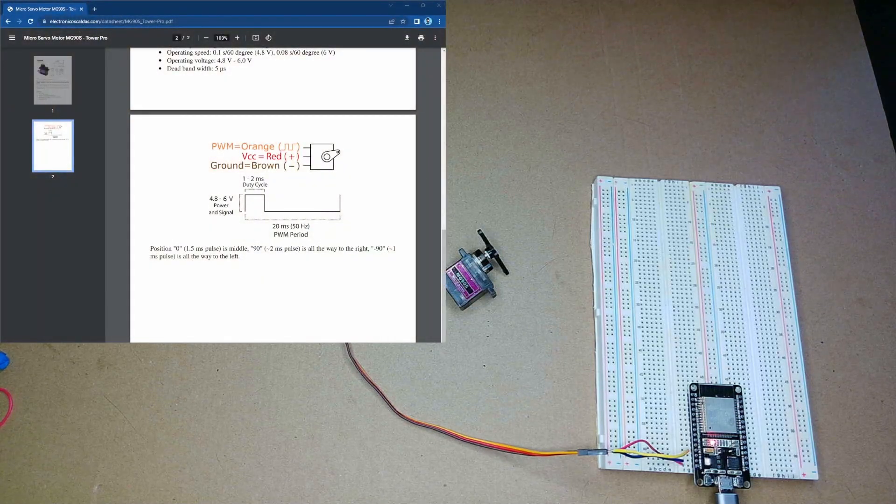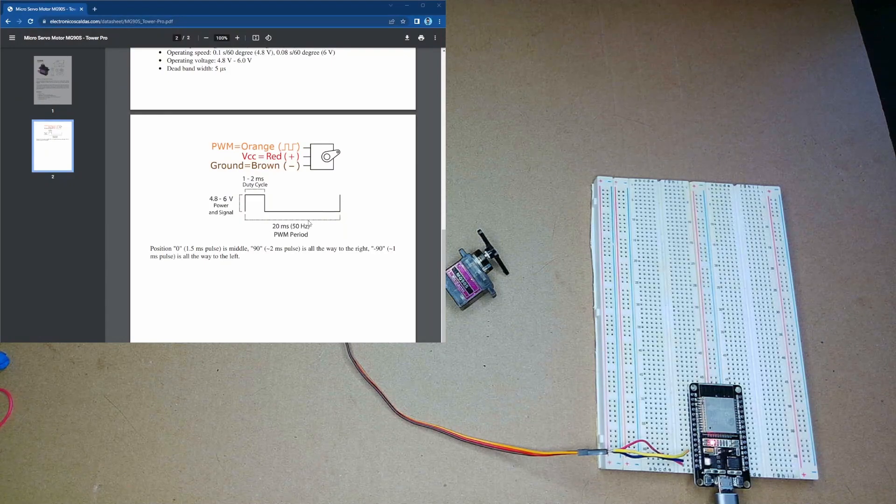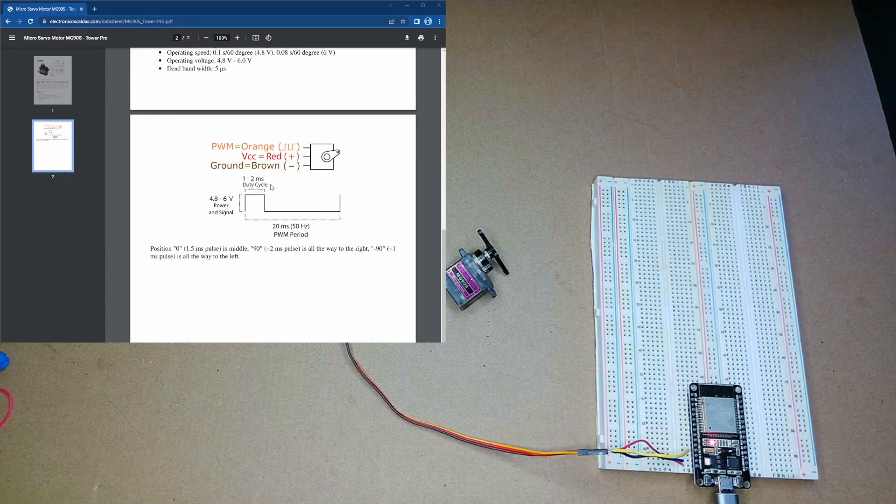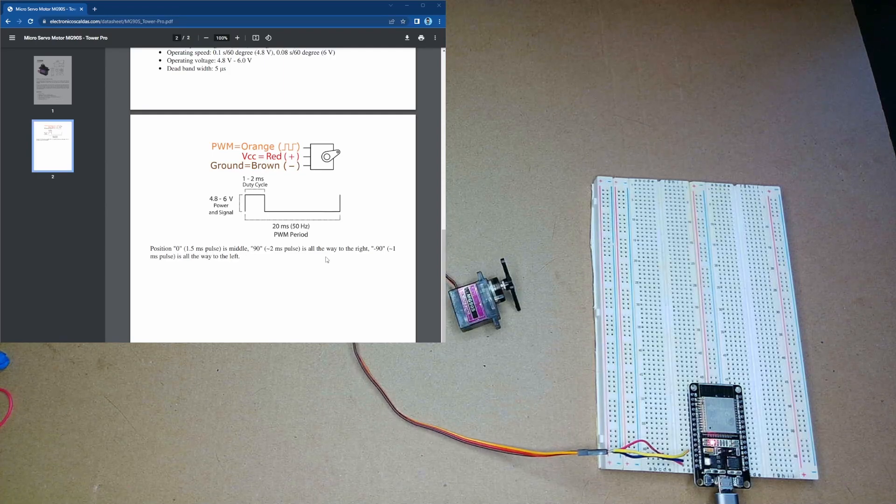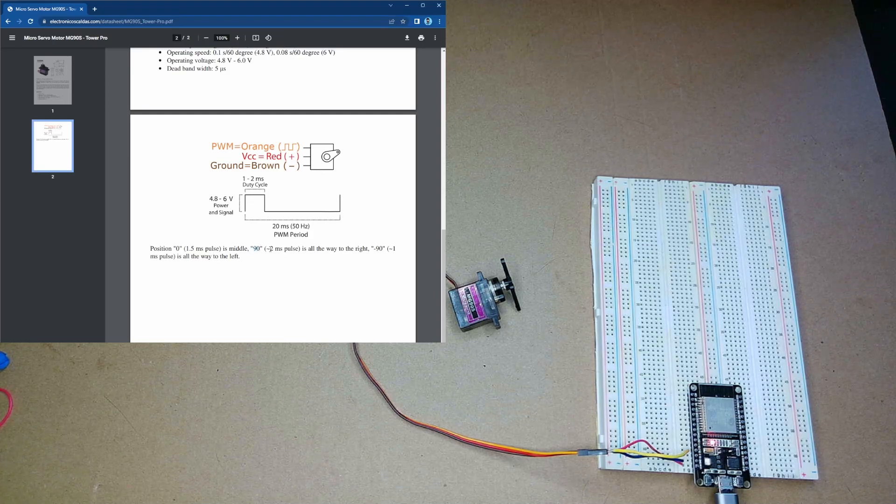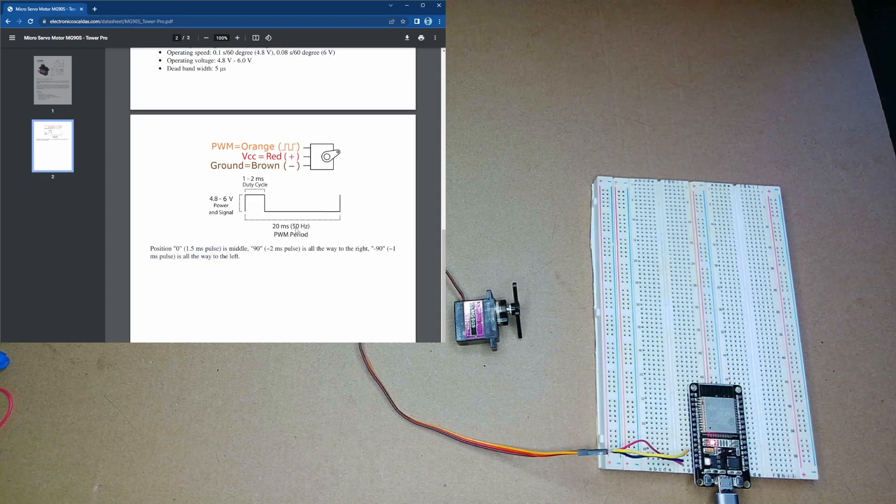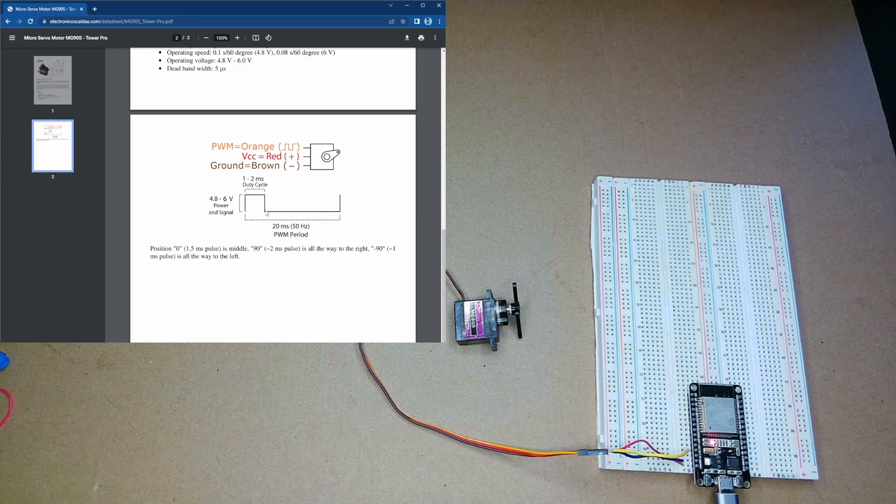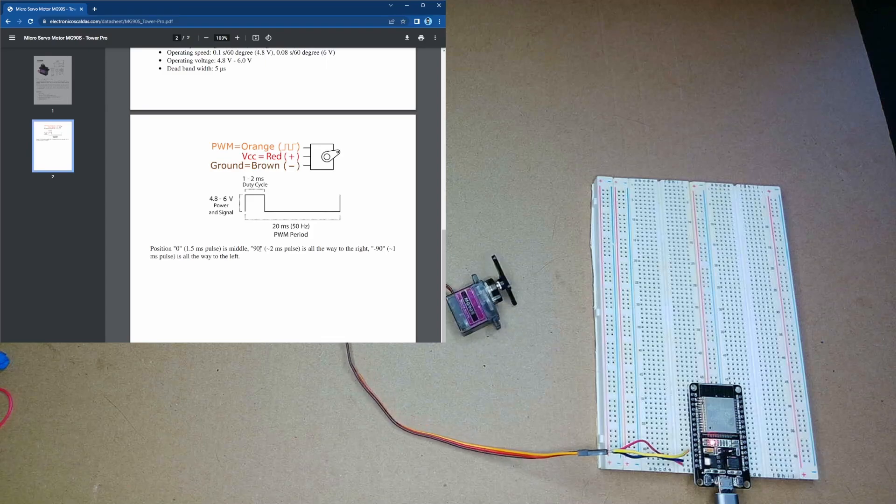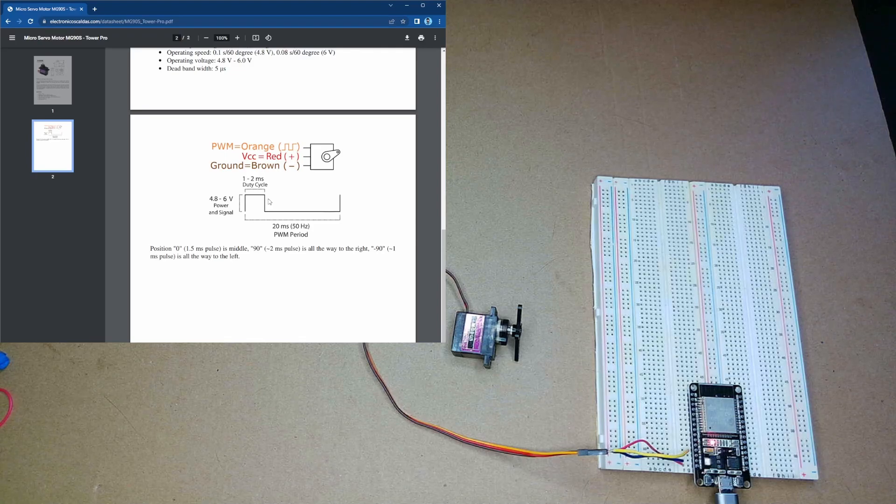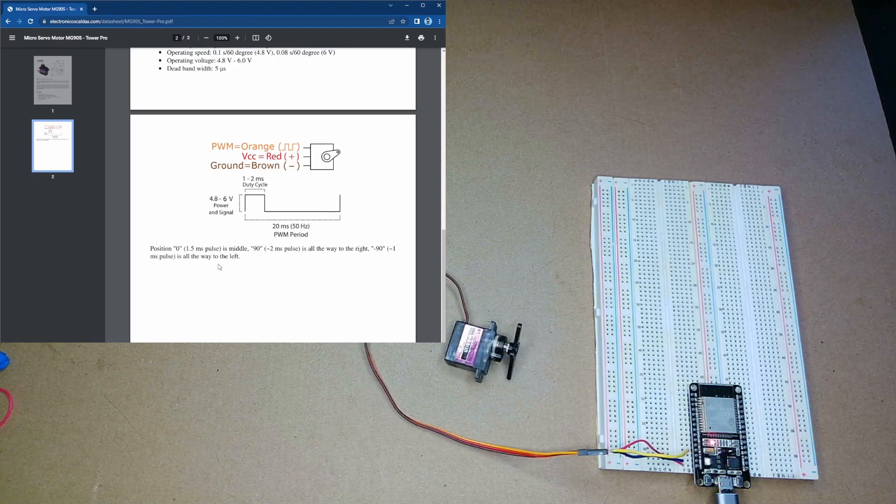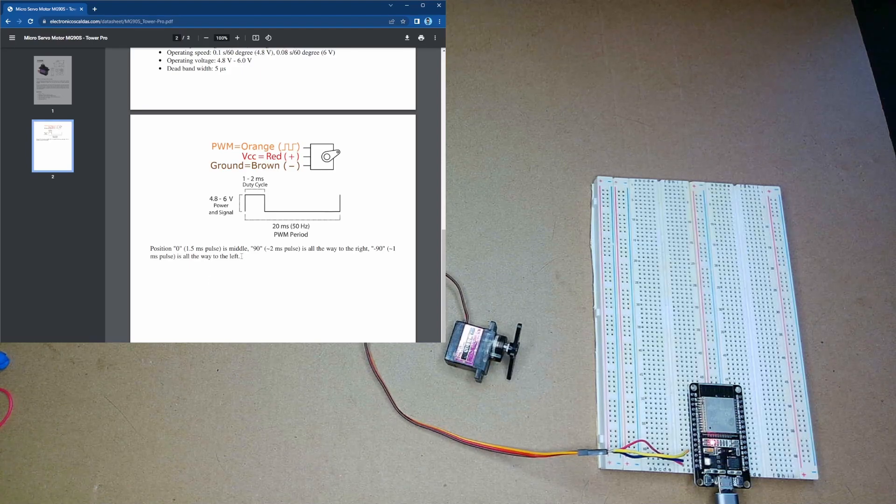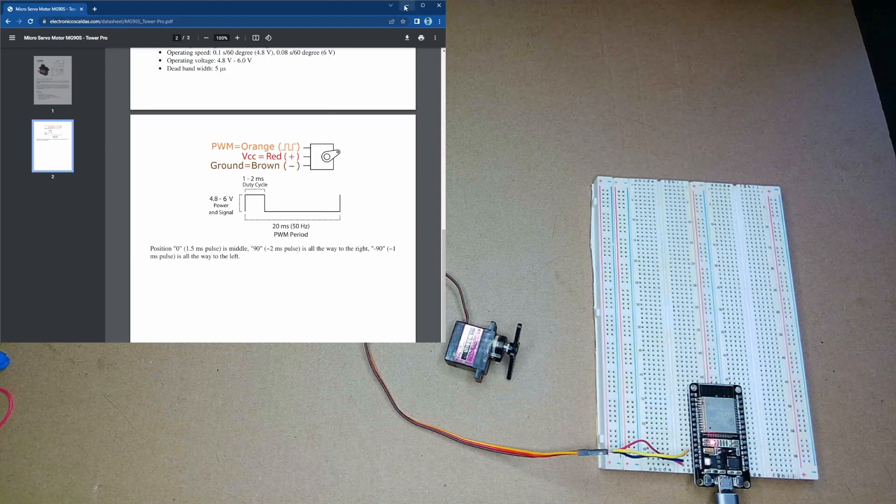So, for this servo, it uses a 50 hertz frequency. However, it shows here that there are different positions based on the width of this. And, actually, the maximum, the plus 90 degrees, is a 2 millisecond pulse in this 20 millisecond period, which is a 50 hertz PWM signal. So, that means that it's just very quickly going through every angle, and then every PWM duty cycle above 2 milliseconds, it's just not doing anything. It doesn't know what to do. And, the minimum, actually, as well, is a 1 millisecond pulse.